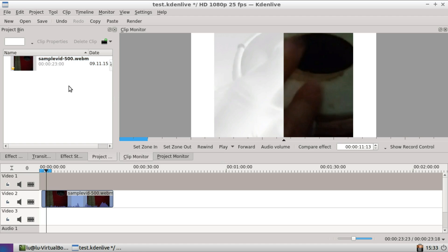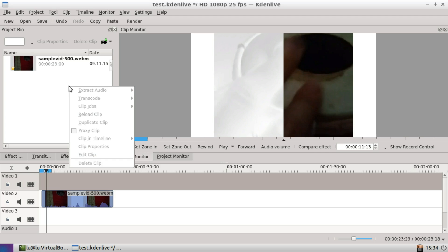There were some features removed because Kdenlive now forces themselves to release every four months, I believe. So there is no more clip generators which were able to make countdowns, noise, and online content search.